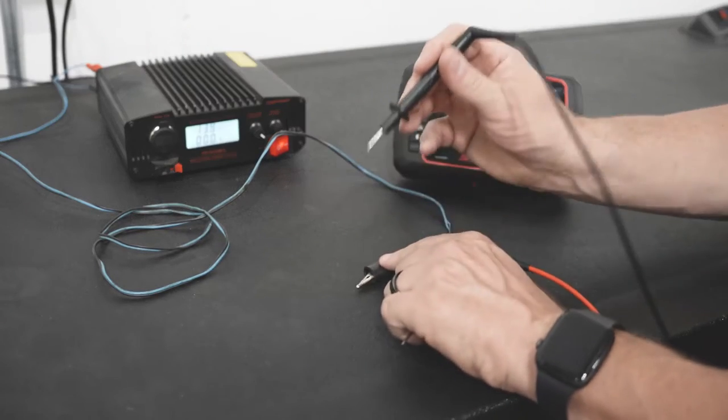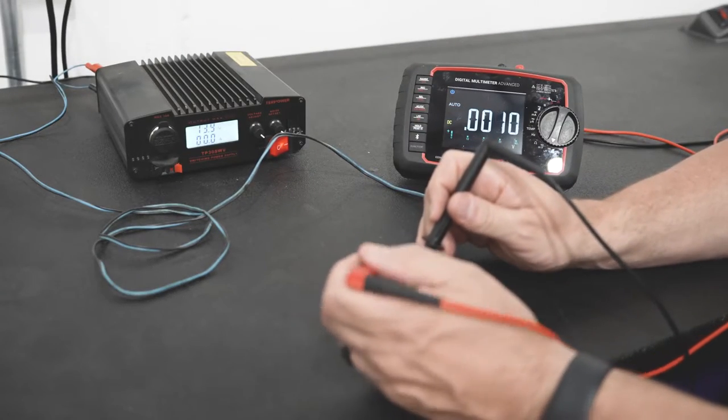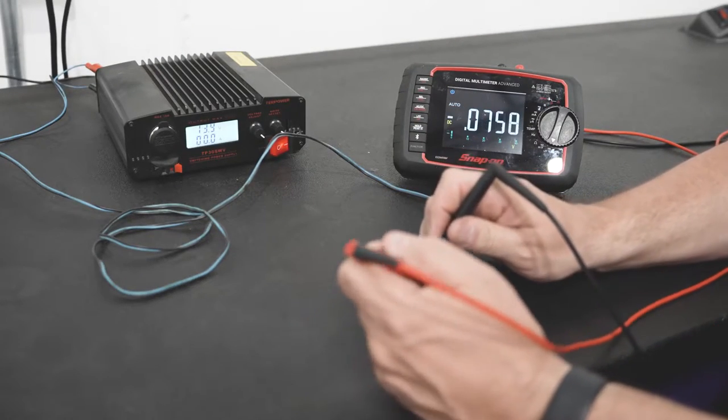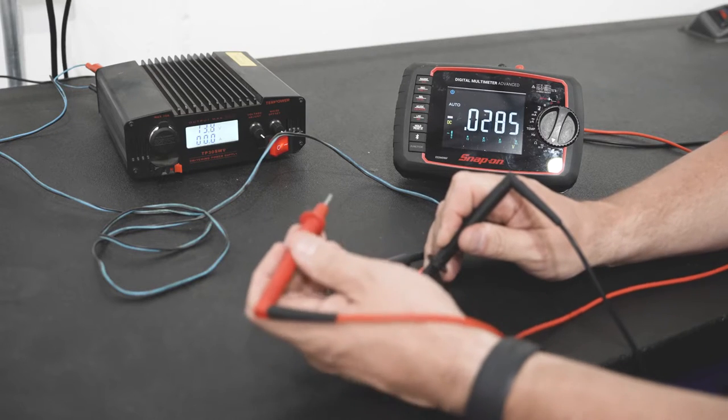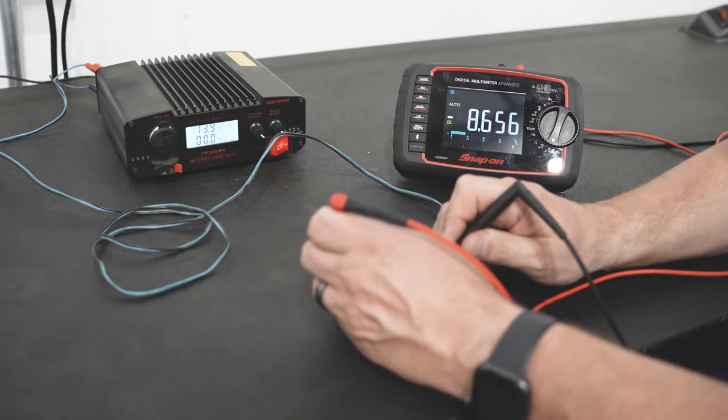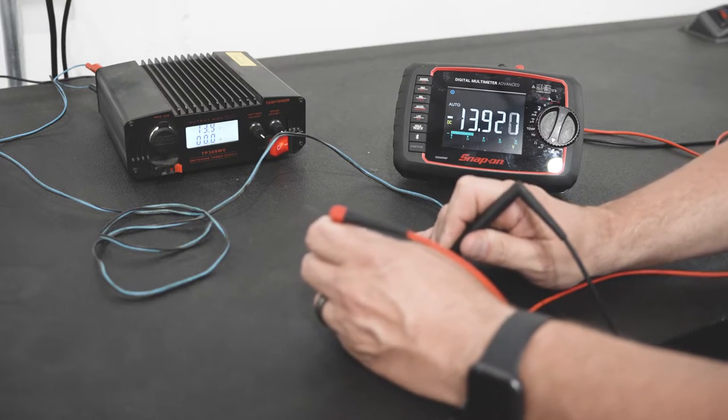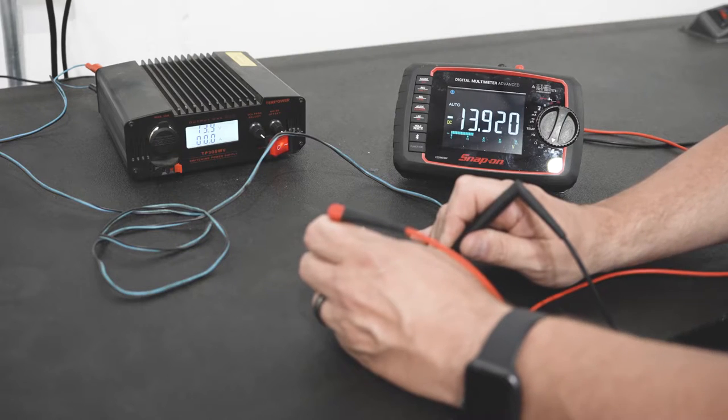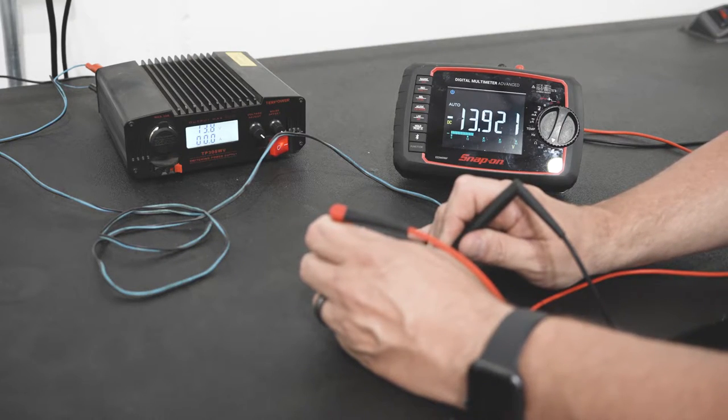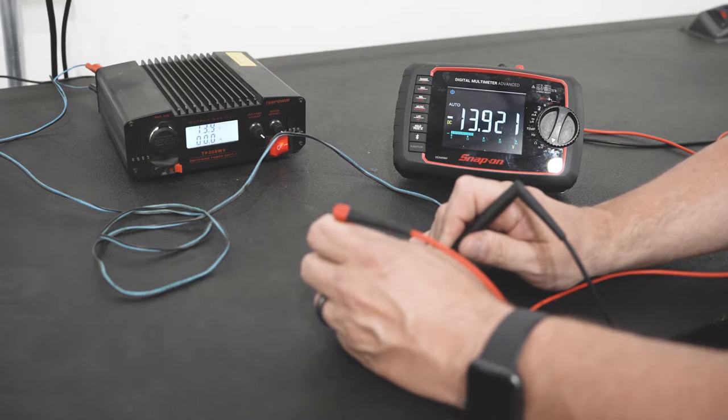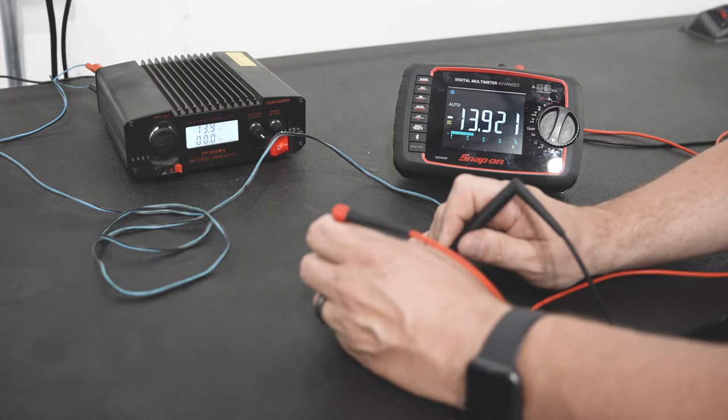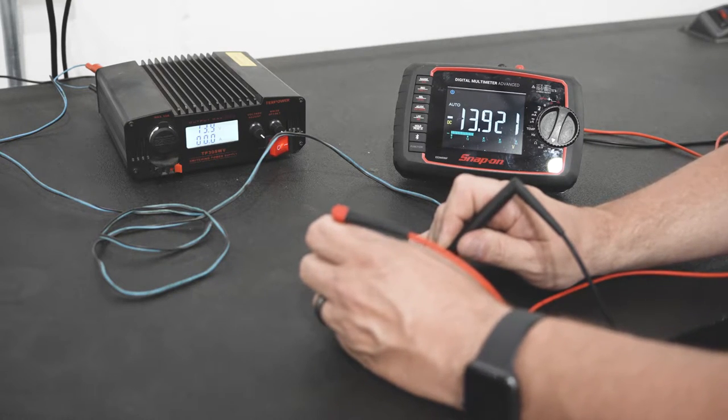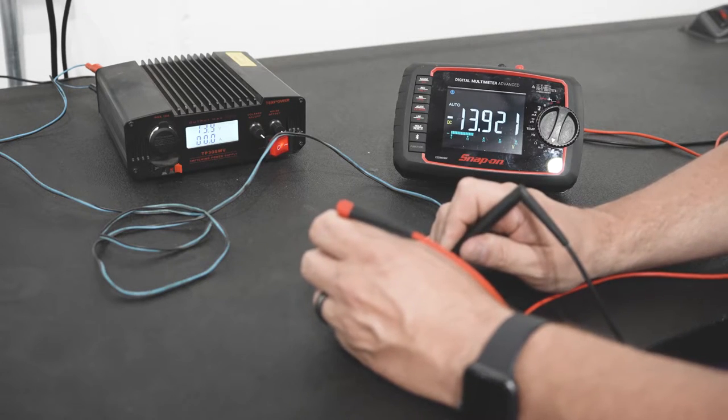If we take our meter leads and reverse them, take our negative lead to the positive terminal and our positive lead to the negative terminal, you can still see we have the same basic voltage. But now directly above the DC and under the auto we have a negative symbol, giving me an idea what the polarity is, that we're a little backwards on our polarity.